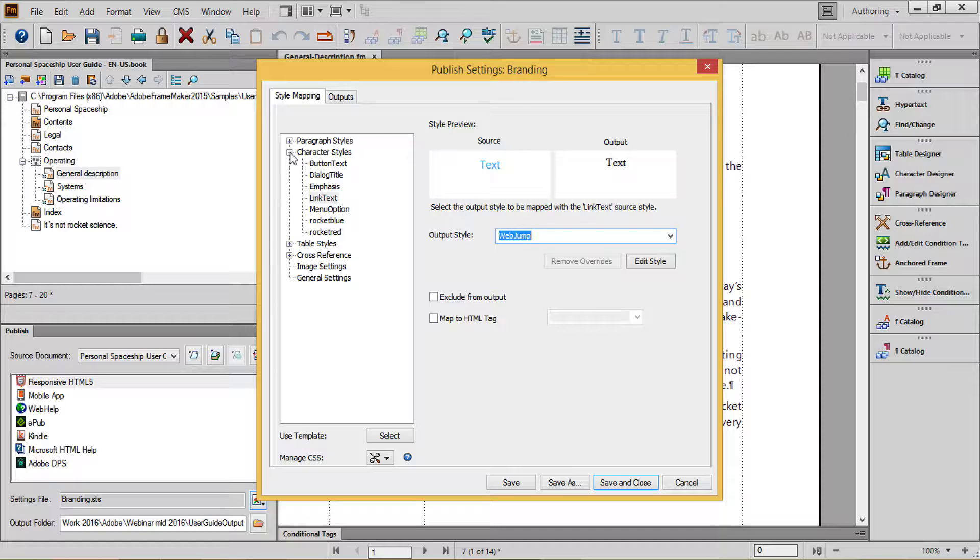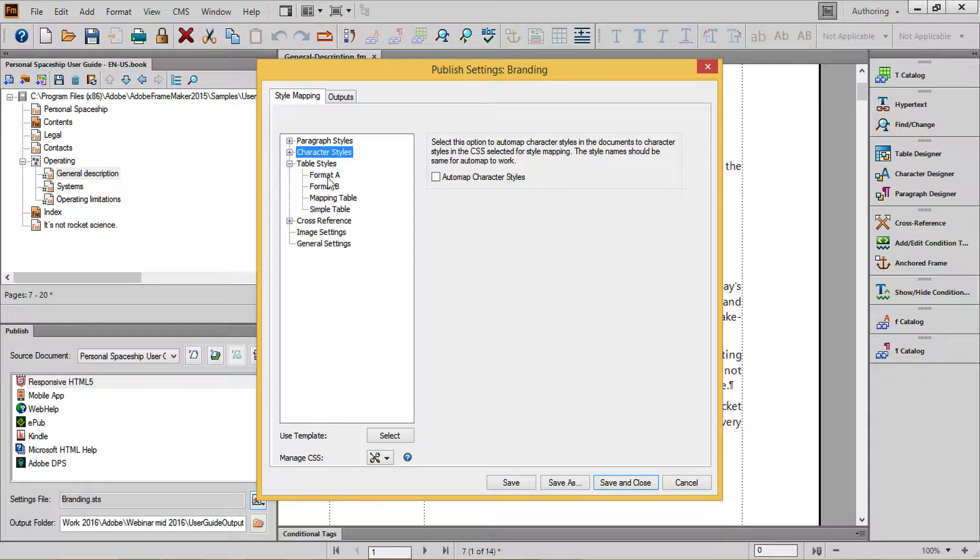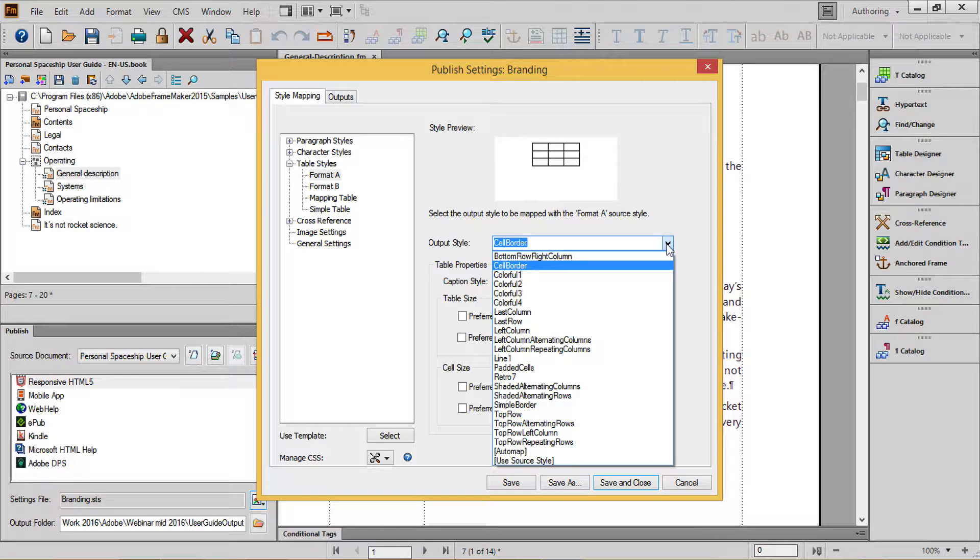It's a good idea to remove formatting from tables and use the CSS formatting as well. I recommend using one of the simpler formats, including Cell Border and Simple Border.